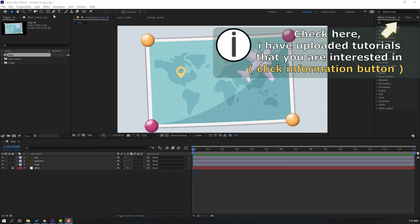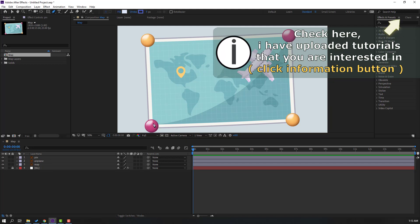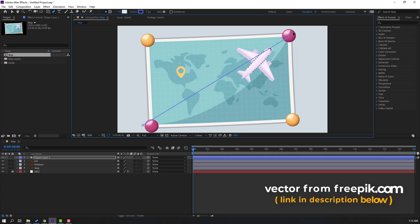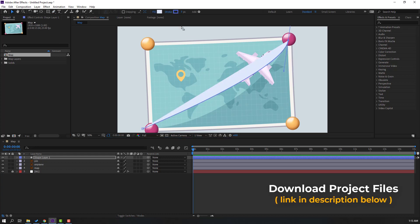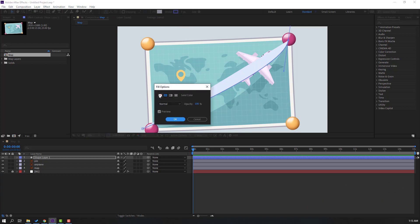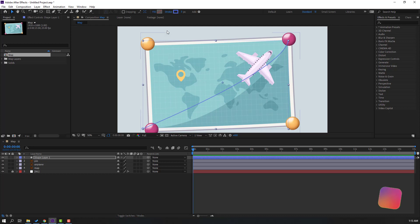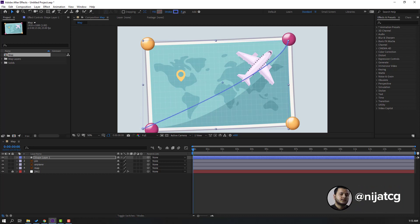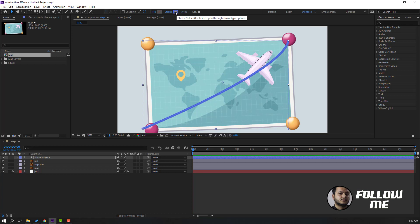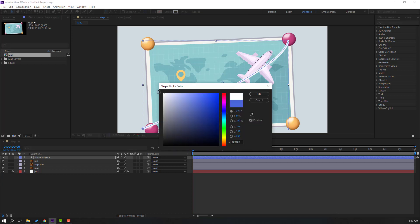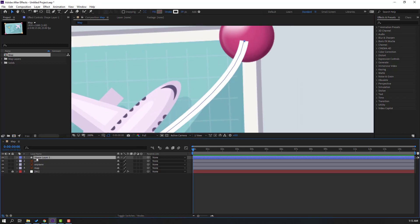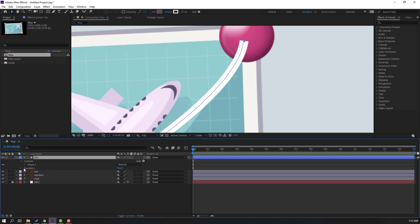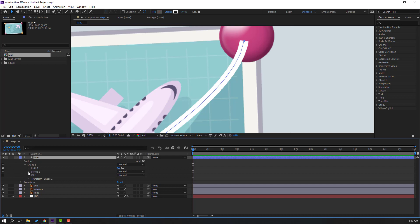First step, let's go to the Pen tool and make one line like this. Click the Selection tool, go to Fill and close fill, select None, click OK. Go to Stroke, change the stroke width, click stroke color, change stroke color to white, click OK. Let's change the shape name to 'line', and open Shapes, Contents, Shape 1, and Stroke 1.